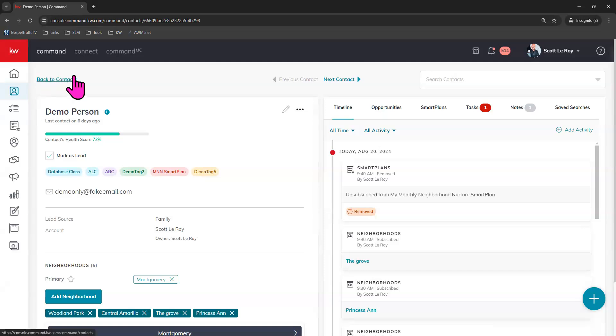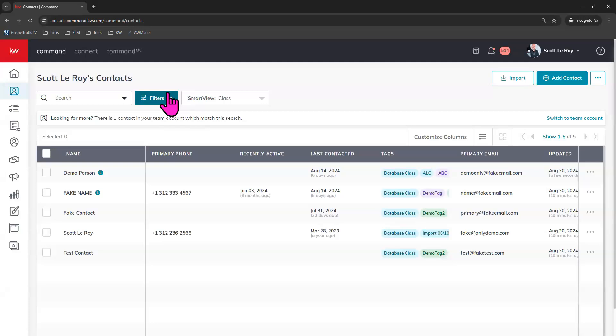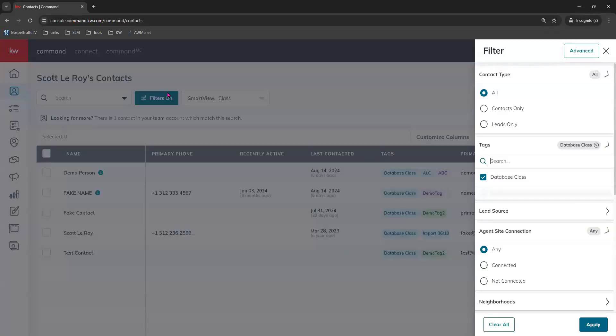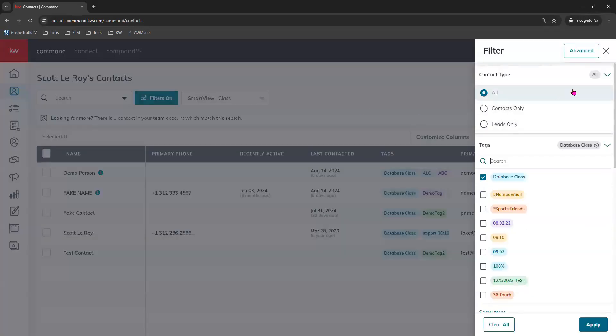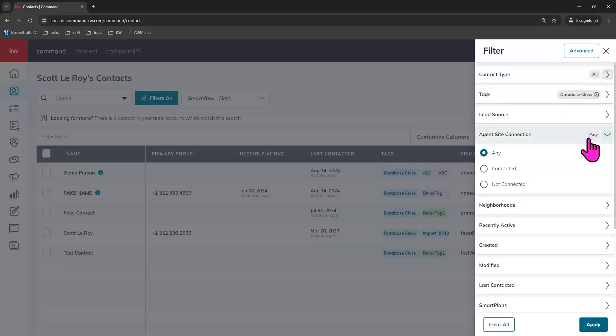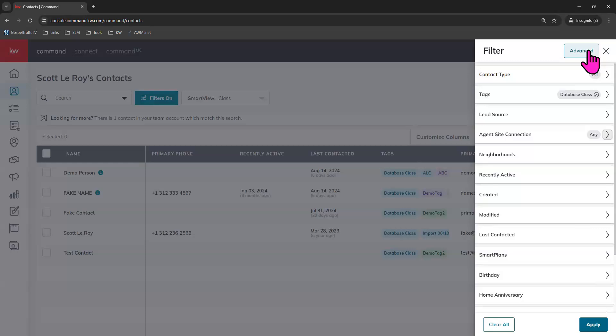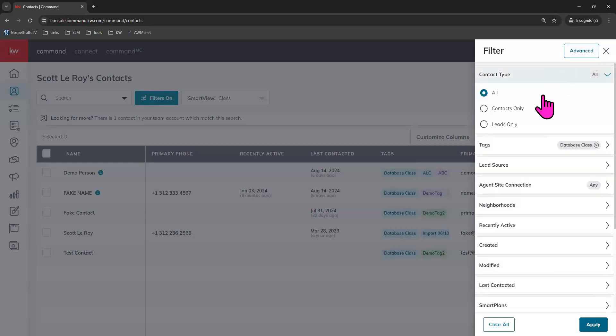I'm going to go back to our contacts. This would be a great time to use your filters to find the contacts that you want to add these tags to. So you can click on filters and use your filters here or even the advanced filters right here in order to find the contacts that you want to add tags to. Maybe just for an example, you want to find all of your leads so that you can tag them. You can click leads only and apply.